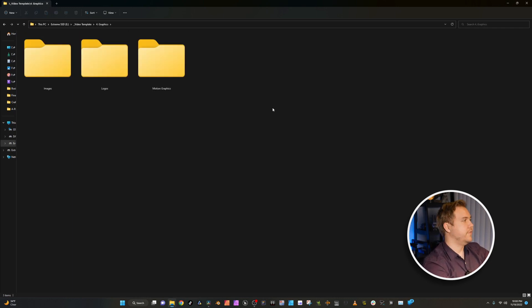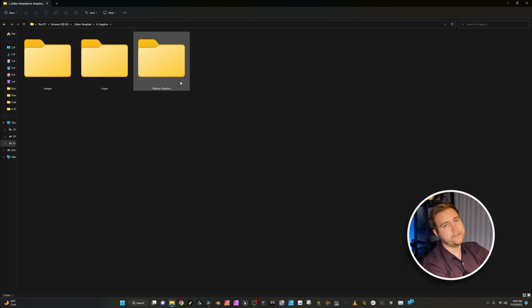Graphics — within this folder I have images, logos, and motion graphics. Sometimes there's other things I could throw in here, but it's just anything graphical. If you want to be really nitpicky, you could add a PowerPoint or Photoshop folder just to add a little bit of extra organization.